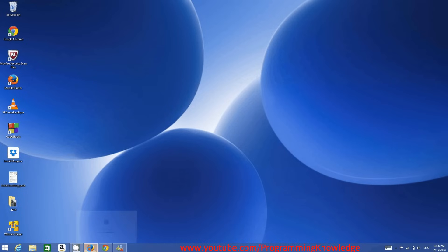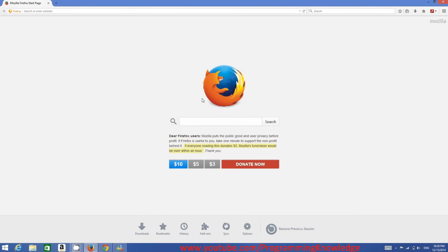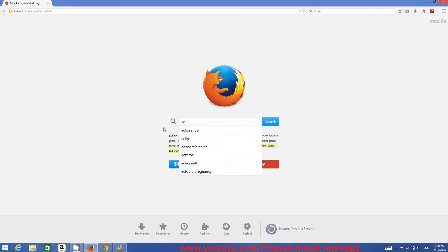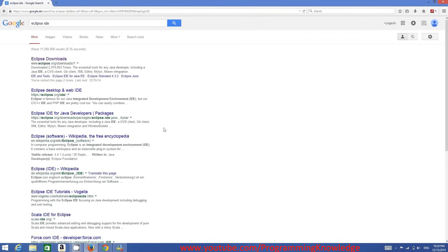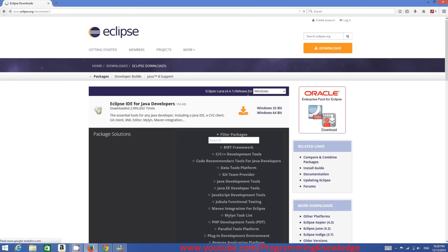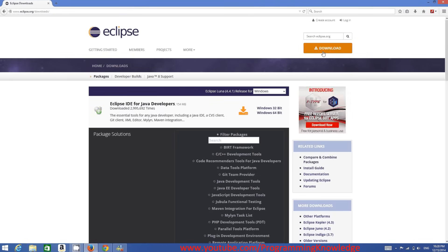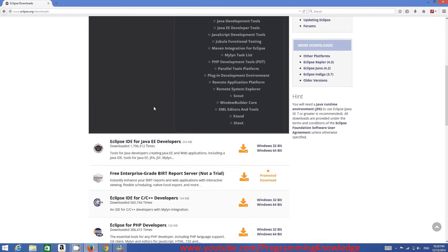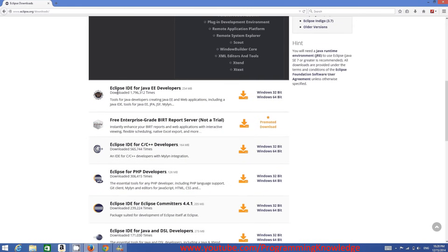To install Eclipse IDE on Windows, first open your favorite browser and search for Eclipse IDE. The first link should be www.eclipse.org — click that link, then click the Download button, and you will see different versions of Eclipse IDE available.